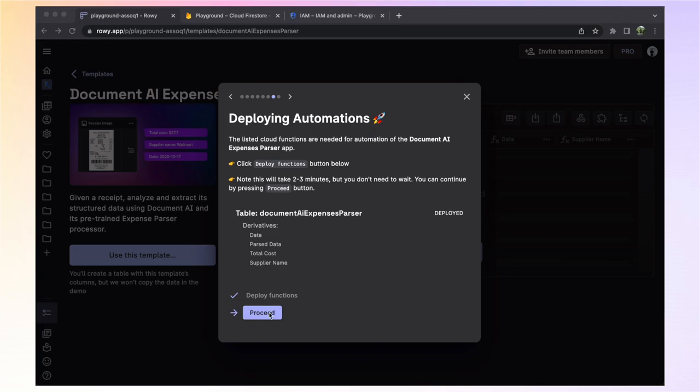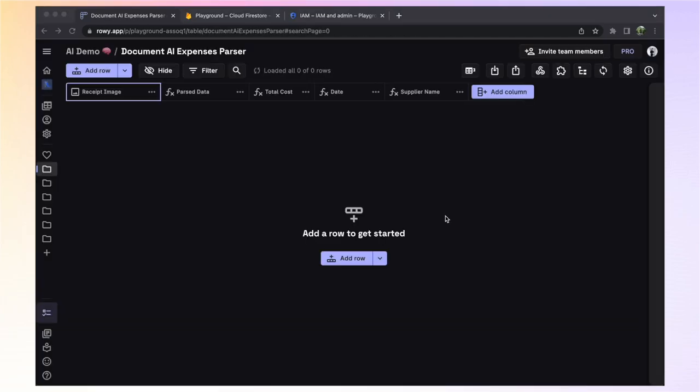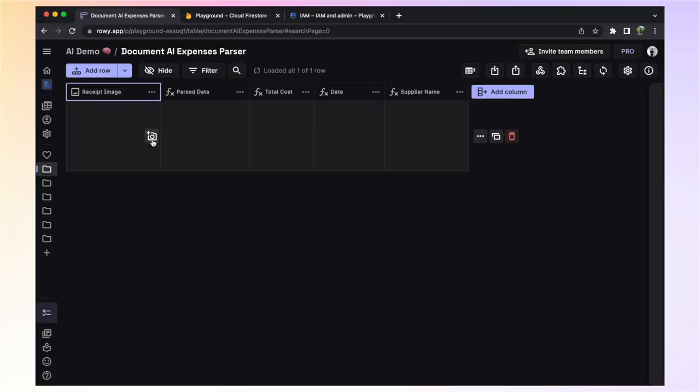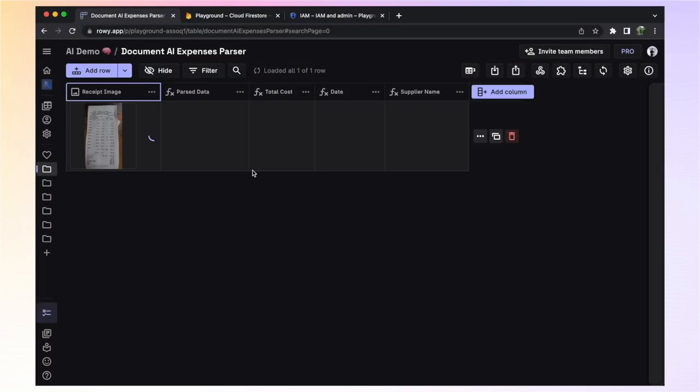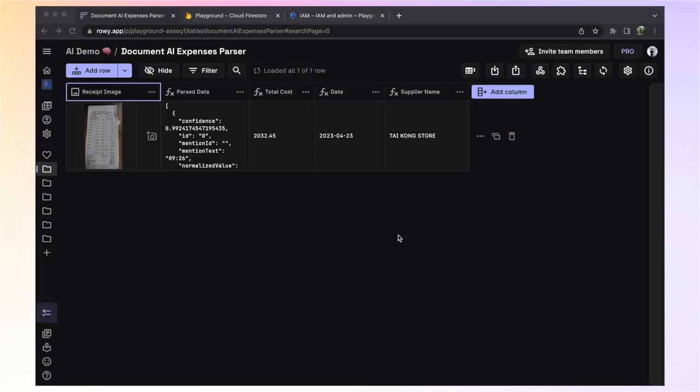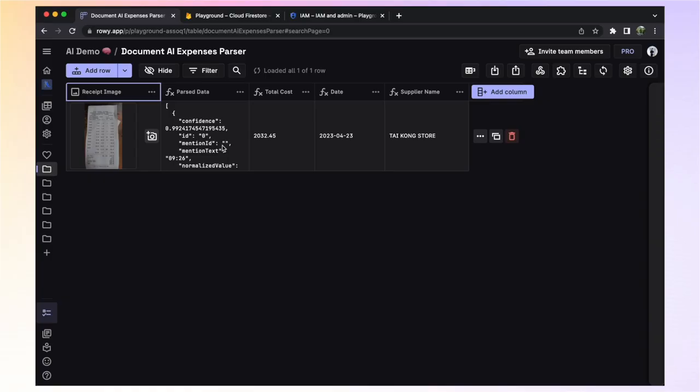Let's upload our first receipt. After a short moment, we can see that the Parse Data column has been populated. This column contains the entire structured data that was extracted from the receipt. And the other fields, Total Cost, Supplier Name, all derive their values from this parsed data.